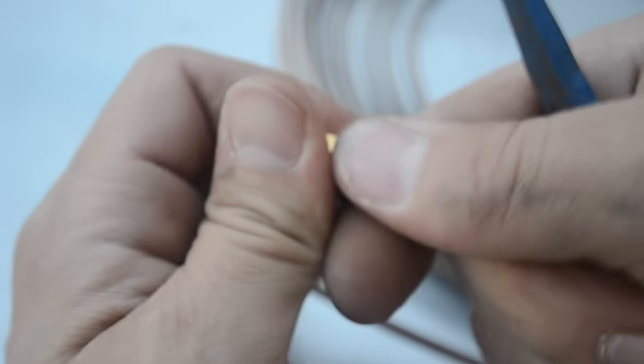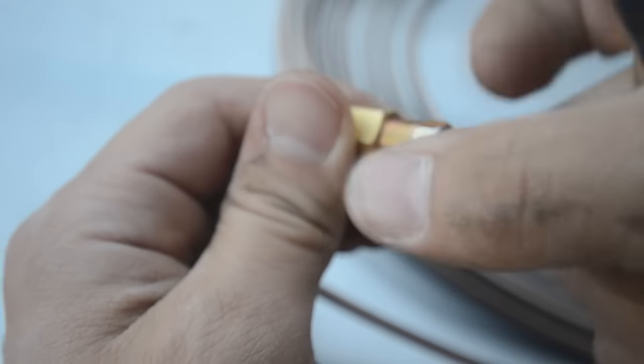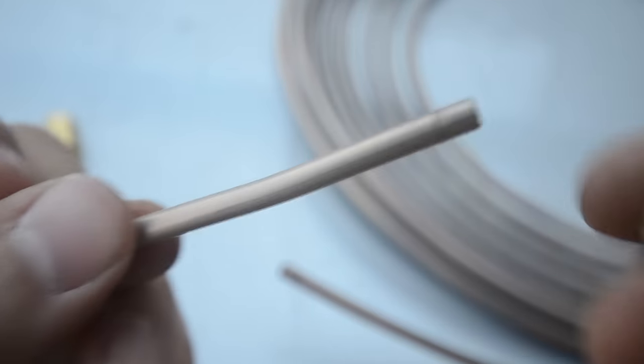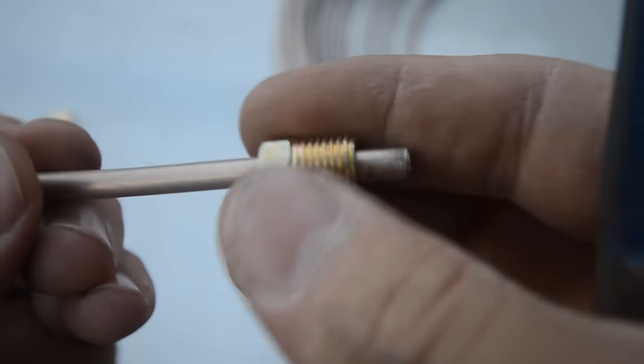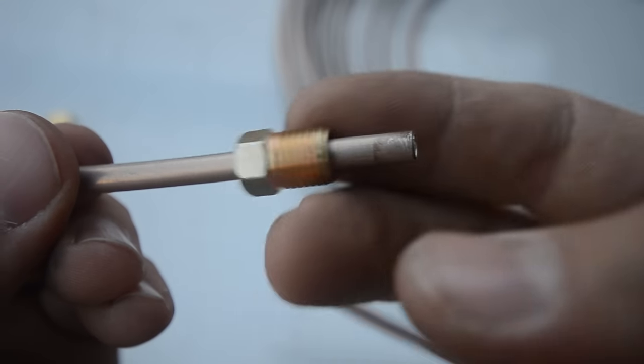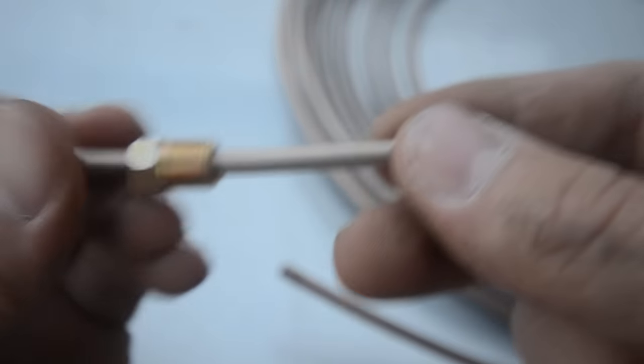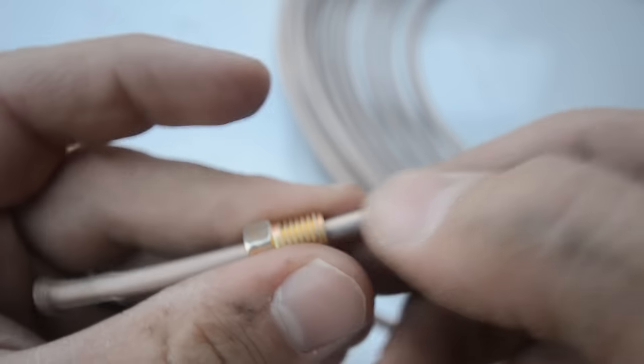Now at this point of the game, you would slide your nut on. Now we already had one over there, but in this case you would slide it on just like this before you do your flare. So we've got that slid on there.